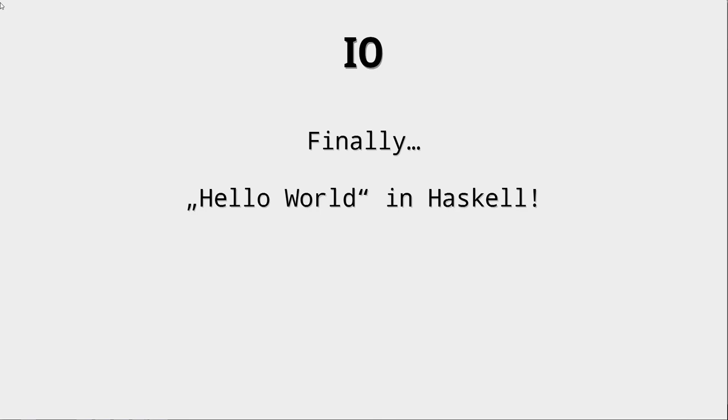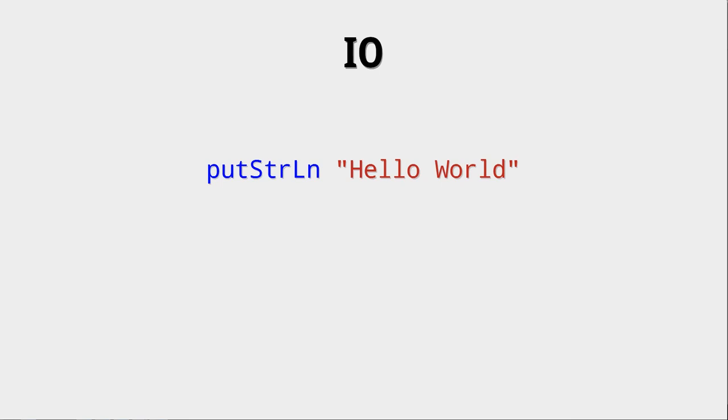In this video we will finally write Hello World in Haskell. Yes, it only took us 15 episodes and I think this is very unique to Haskell how long it takes in order to talk about Input-Output or I.O. for short. So let's look at it.